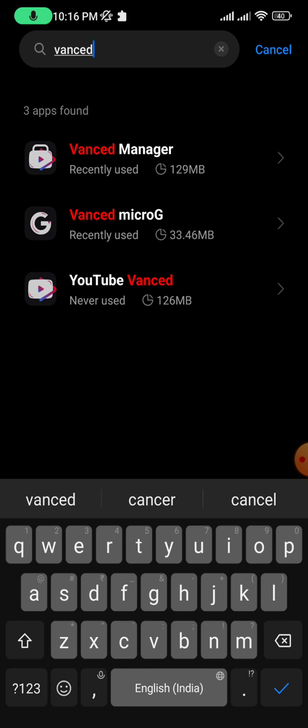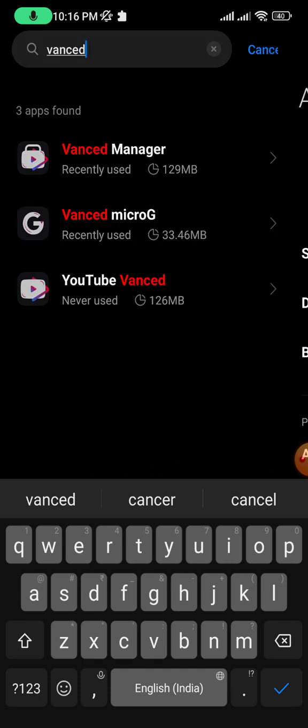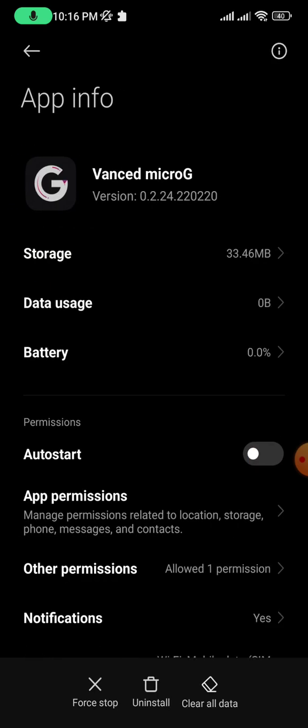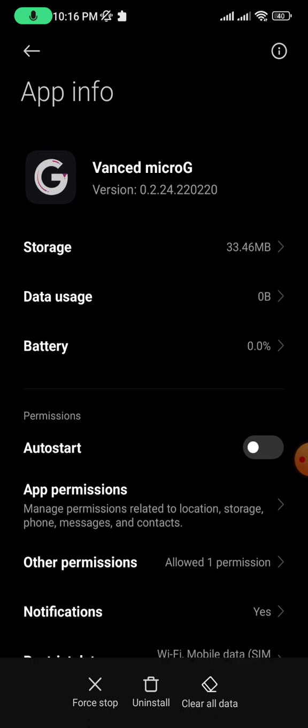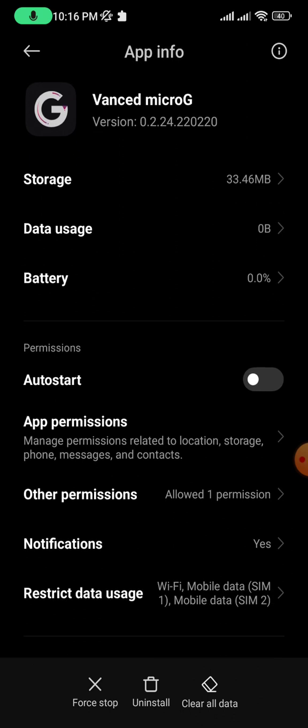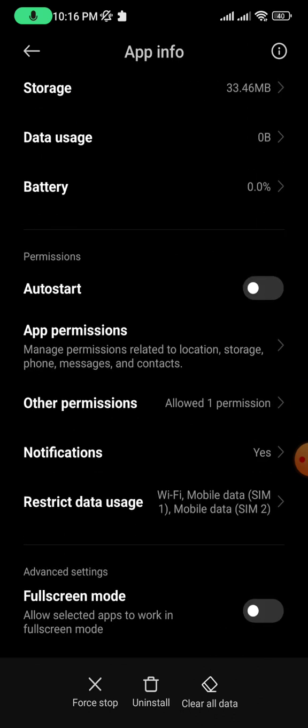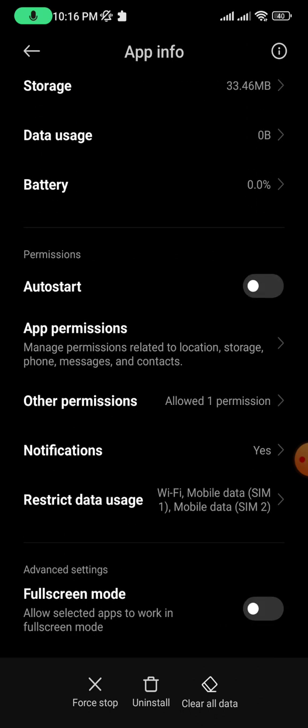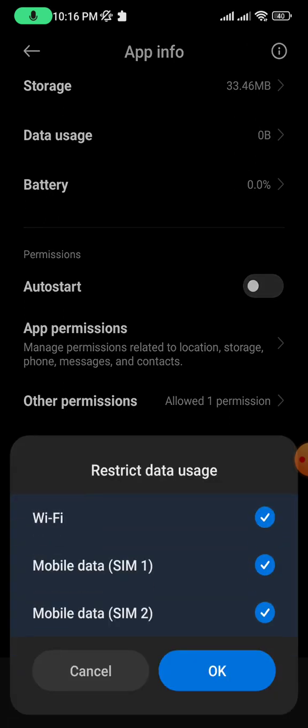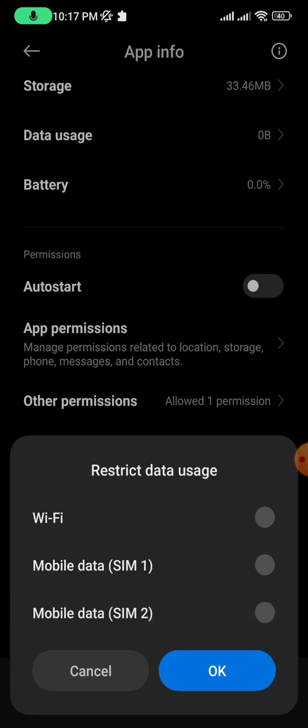Once you've selected this app, you'll find an option that says Restrict Data Usage. Select this option and untick all the network types, which includes Wi-Fi and your SIM cards.